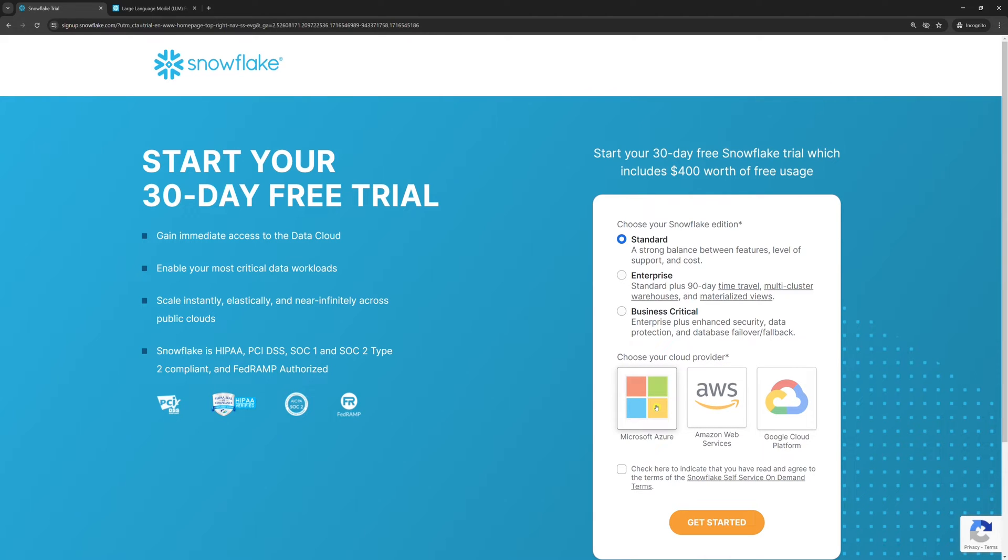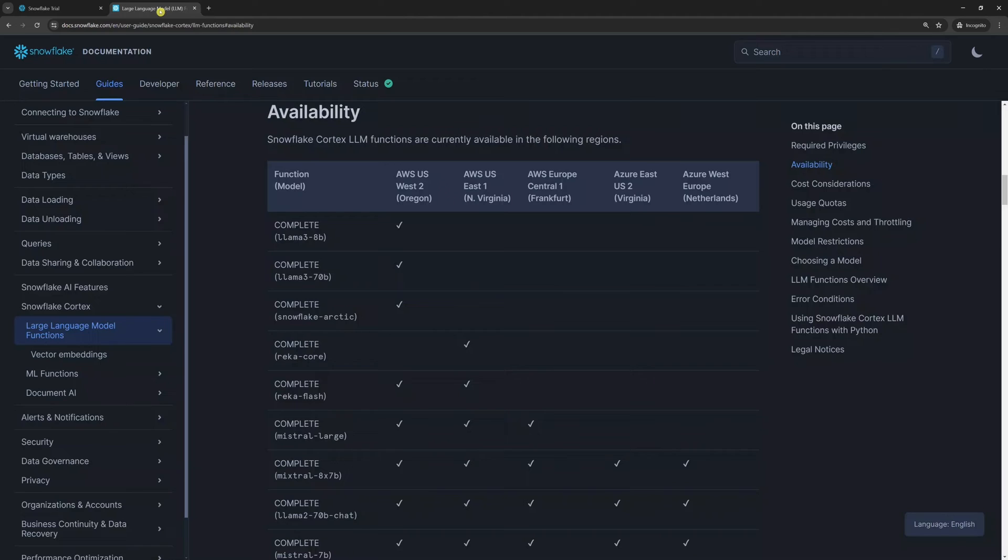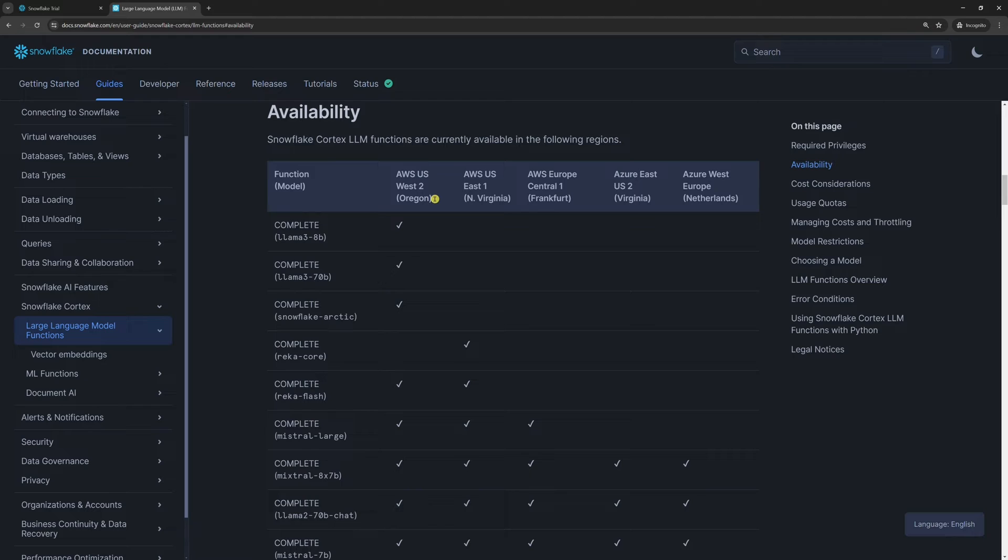Because later when you want to use LLM functions, you might figure out you selected the wrong cloud provider. As you can see here, not all LLM functions are available in all regions. For example, if you want to use the Snowflake Arctic LLM, you will only be able to do so if you choose AWS West.